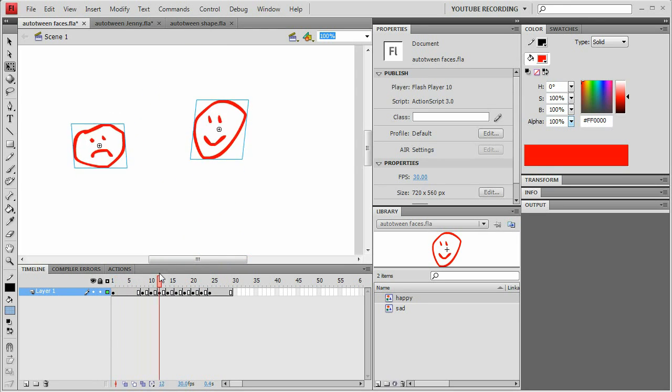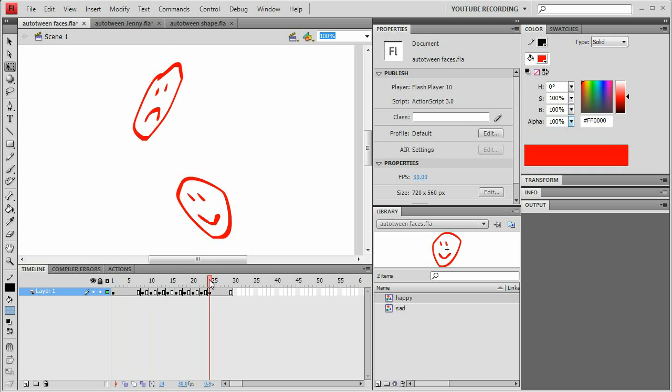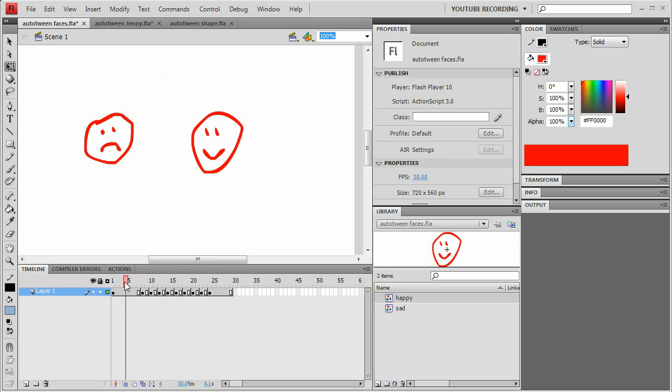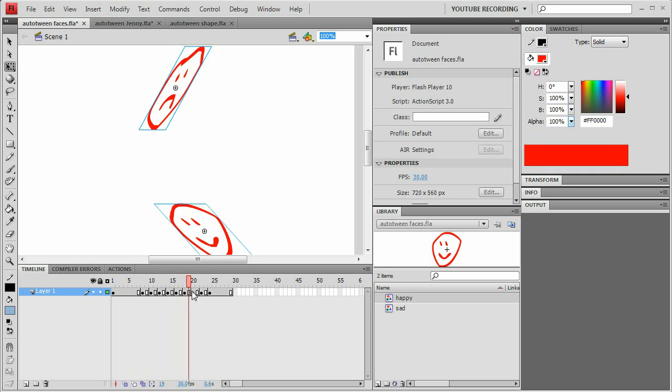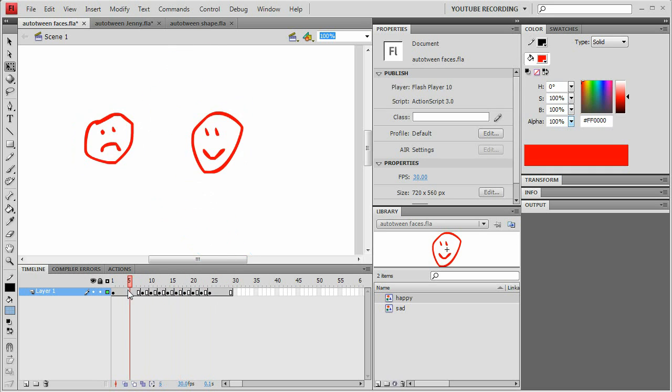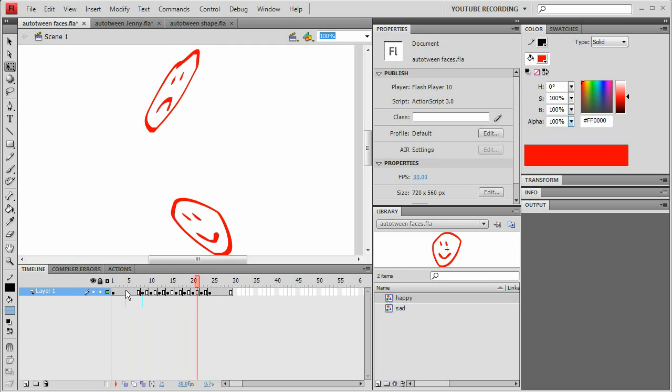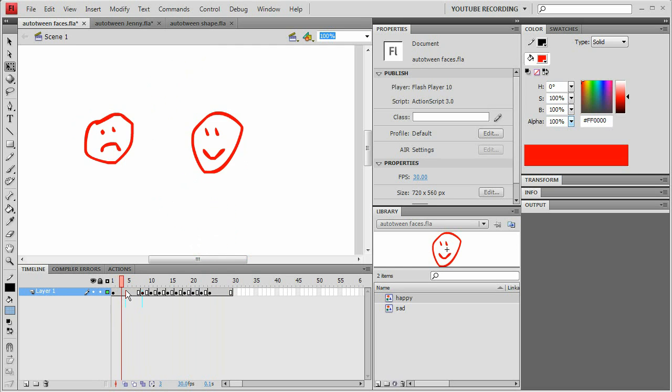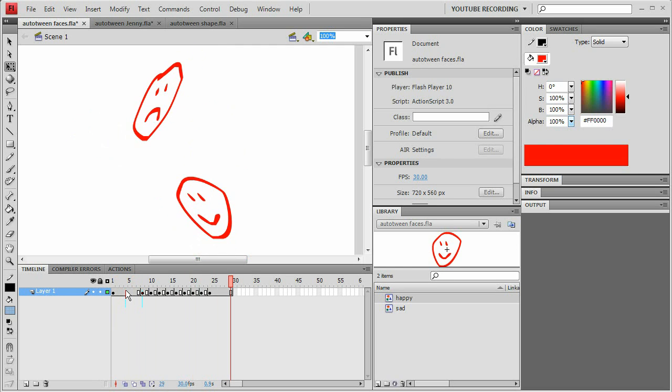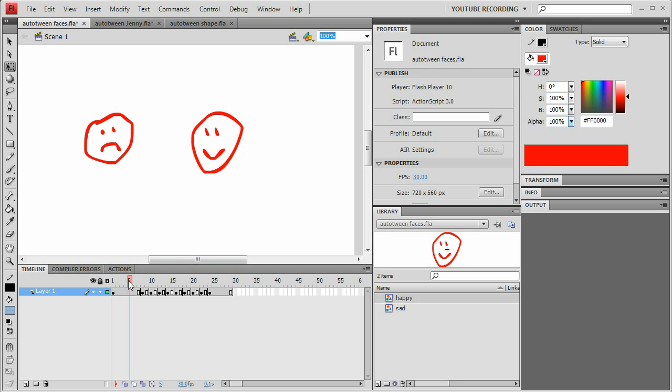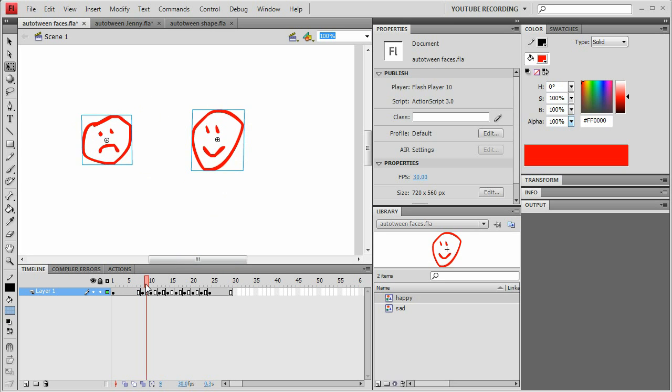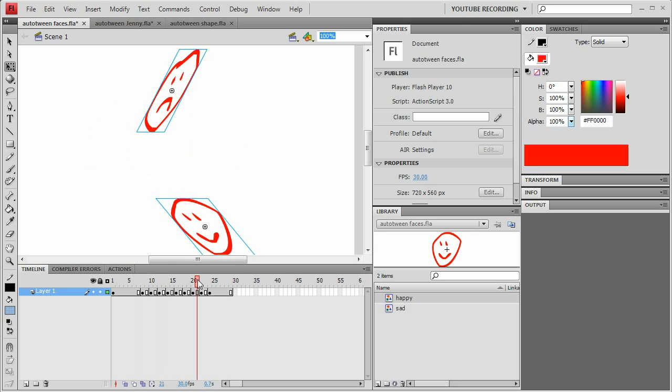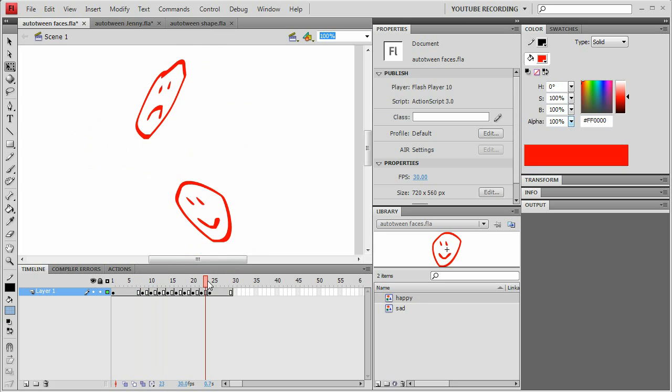So it's just a little simple demo of what you can do with the auto tweener. That's going to look like that when it plays through.